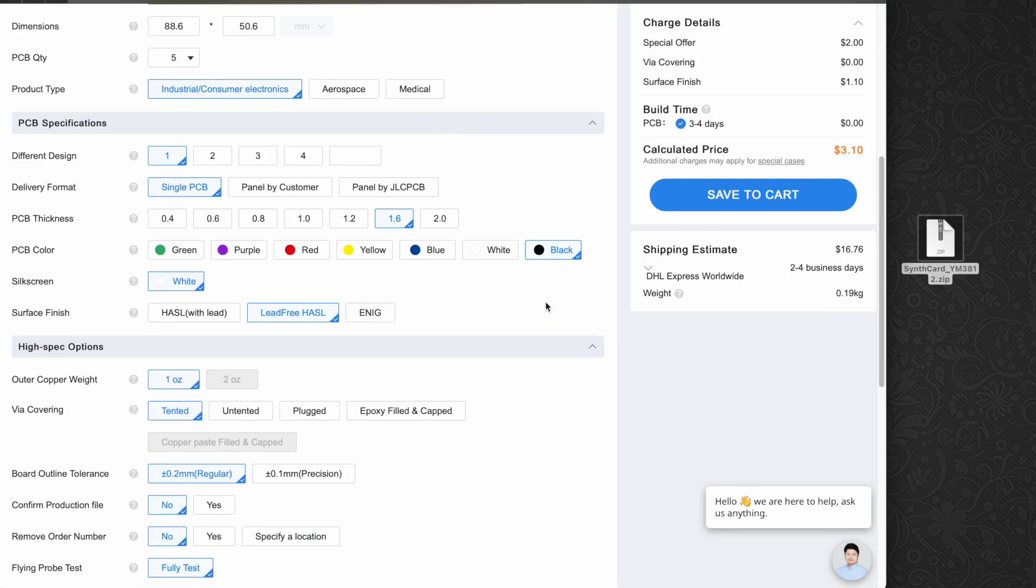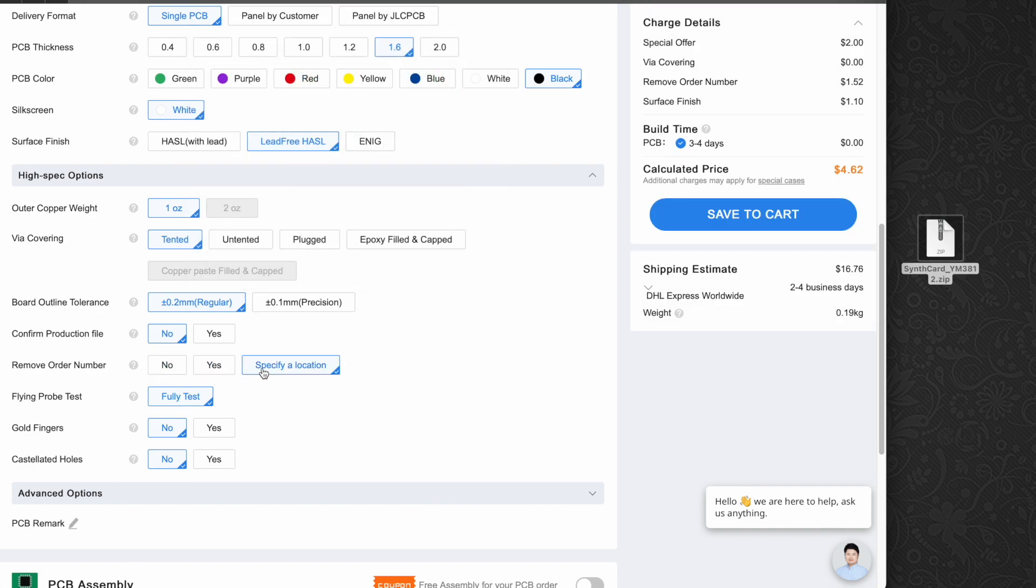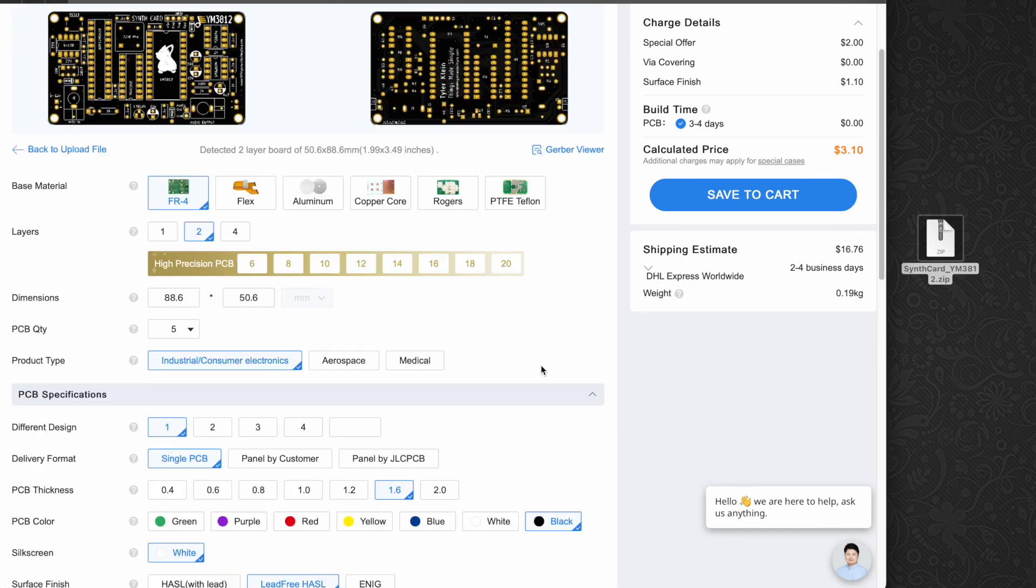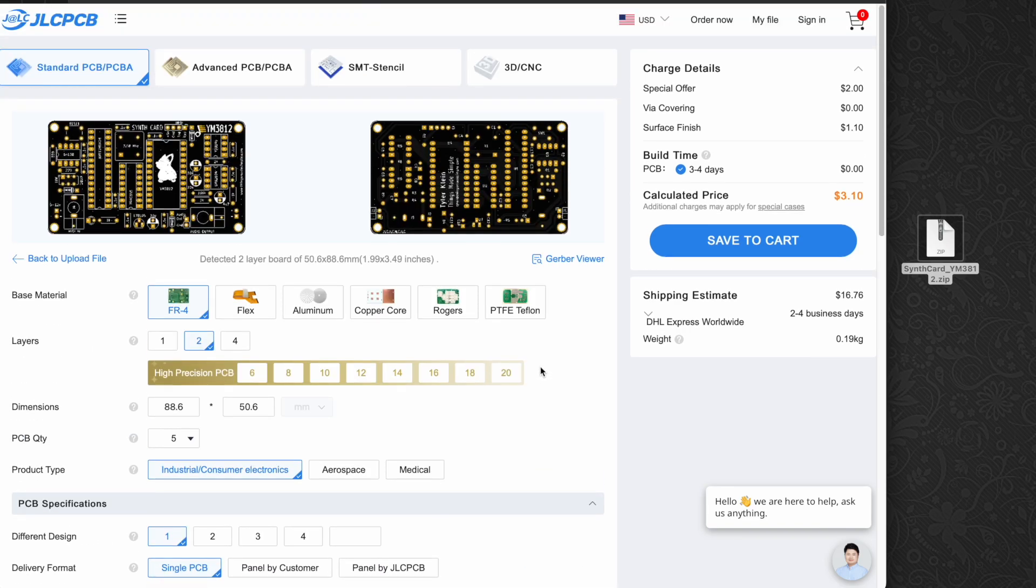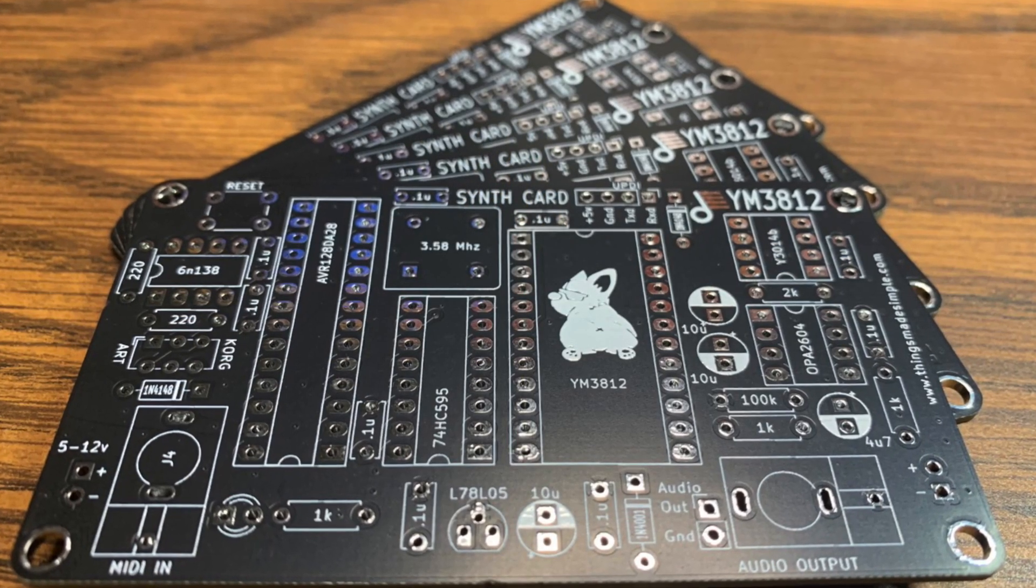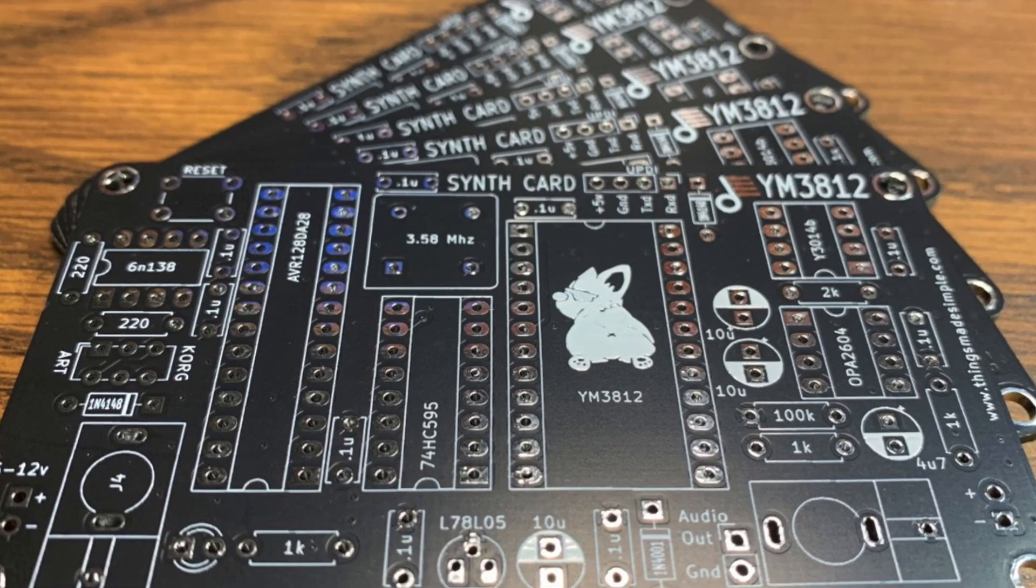You can click specify location on the remove order number option. I actually specify it in the Gerber file. And then for about $3 plus $16 in shipping and handling, you can get not one, but five copies of this synth card sent to your doorstep. Now, this isn't really a promotion because I kind of get nothing out of this deal. But if you want to like this video and subscribe, and then maybe pass the extra boards on to your friends so that they can like and subscribe too, well, I'd super appreciate that.